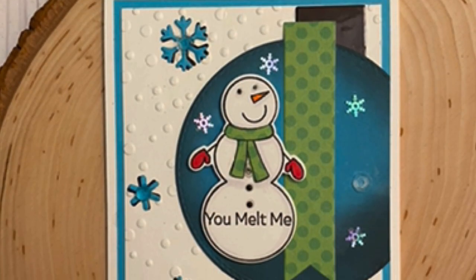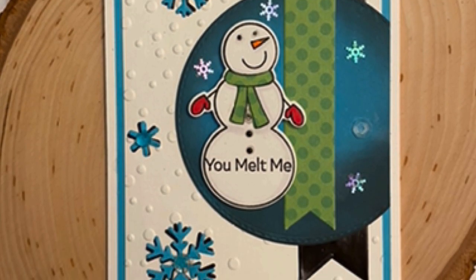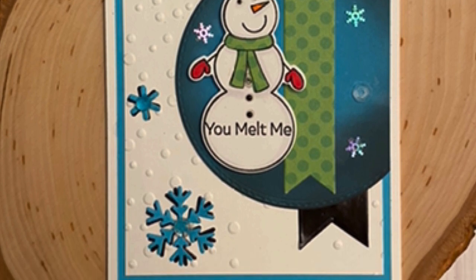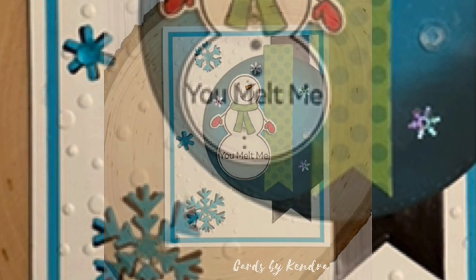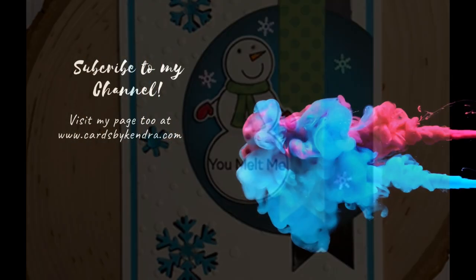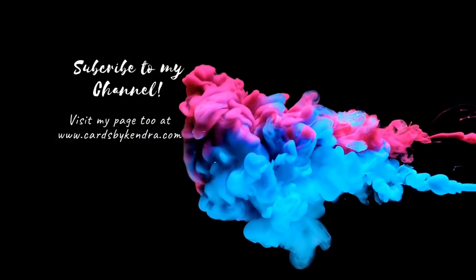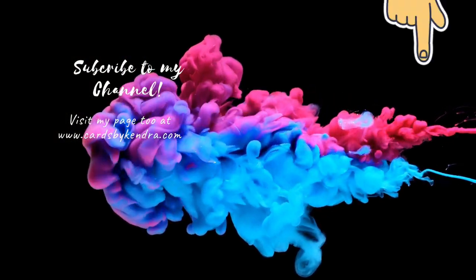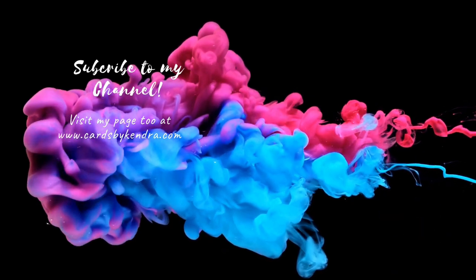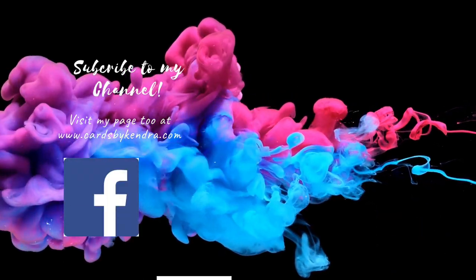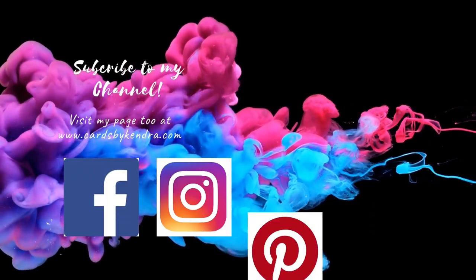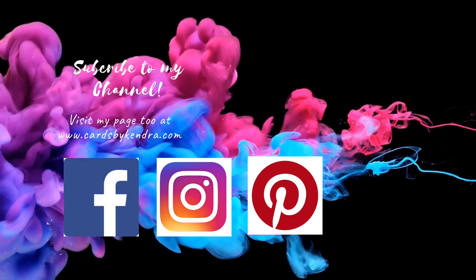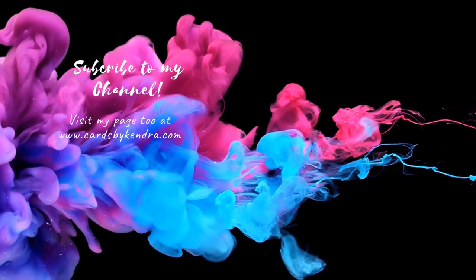So this is my finished card. I hope you really like it. Please let me know what you think in the comments down below. Thank you so much for watching. I really appreciate all of my subscribers. If you're not already a subscriber be sure to click that subscribe button down below. You can also find me on Facebook, Instagram and Pinterest at Cards by Kendra. Again thank you for watching and I hope you have a wonderful day.